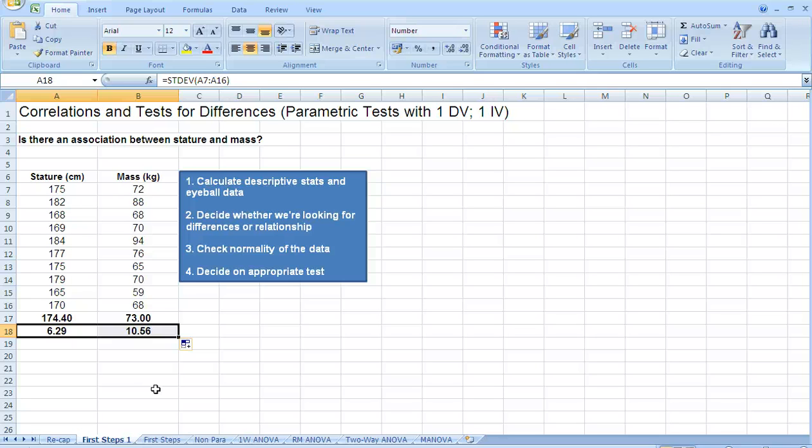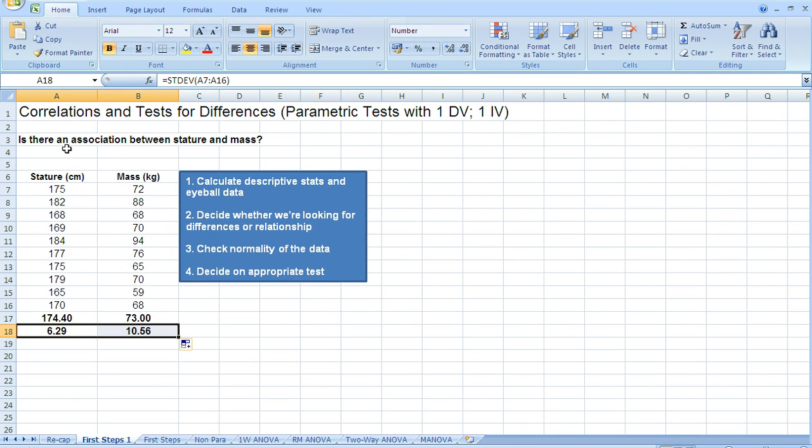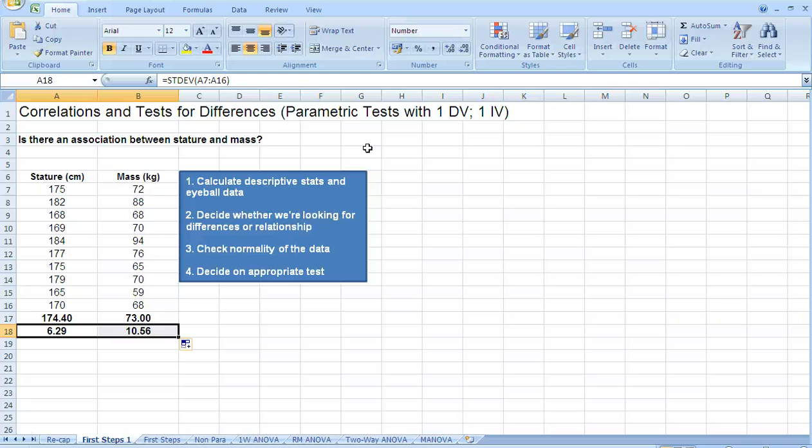Now, the second point is we need to decide whether we're looking for differences or relationships. Well, based on the research question where it says association between stature and mass, then it's fairly obvious that we're looking for a relationship. So, we need a parametric test that looks for relationships between two variables. So, we're going to use a Pearson correlation.